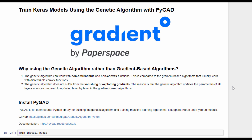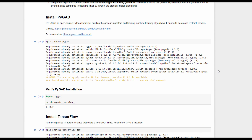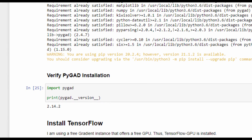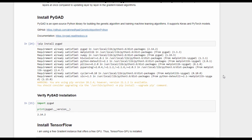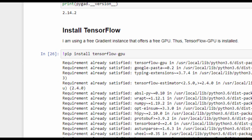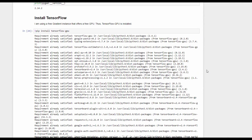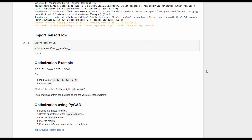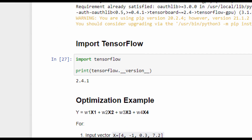For building the genetic algorithm, we will use a Python library called PyGAD, which is an open-source library that supports training Keras and PyTorch models. After the library is installed, we will verify its installation by printing the version of the library, which is 2.14.2. The next library we will use is TensorFlow, and we will install TensorFlow for GPU because the Gradient instance supports a free GPU. After TensorFlow is installed, we will verify its version, which is 2.4.1.